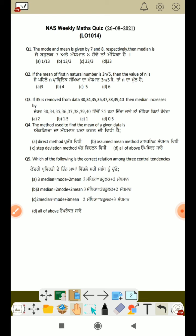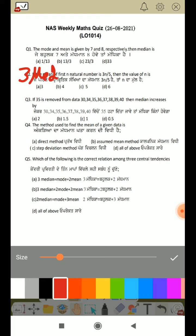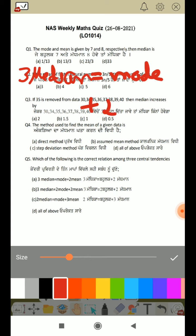The first question is: the mode and the mean are given by 7 and 8 respectively, then the median is. If you want to find out the median, then the formula is: 3 median is equal to mode plus 2 mean.